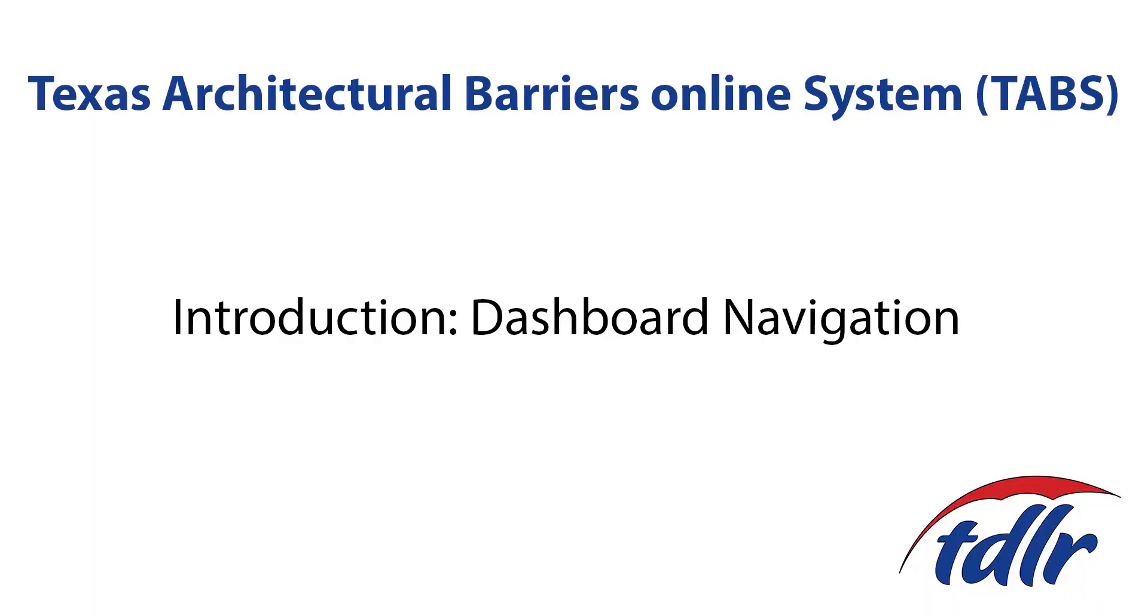In this video we will show you how to navigate your dashboard. Your dashboard is where you will register and manage your projects.